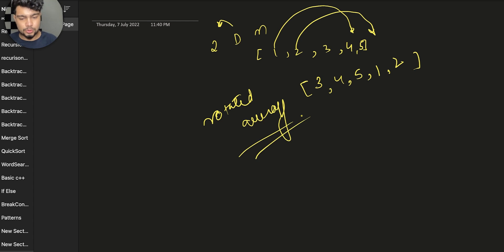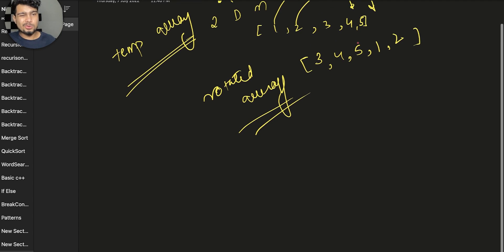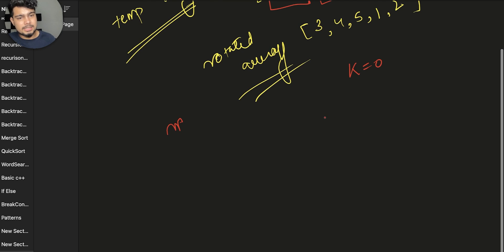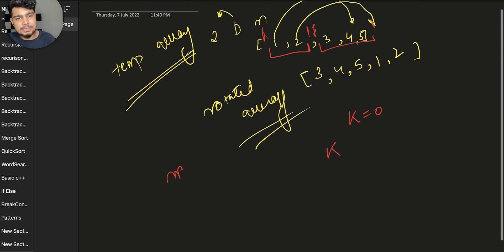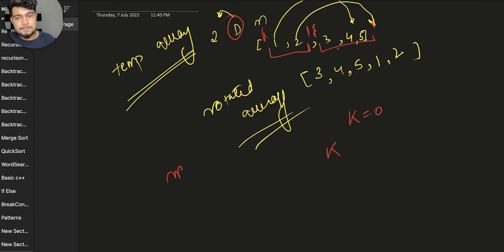Let's think about what we can do. It's very easy — I will make a temporary array. I hope you paused and thought about it. We will make a temporary array. We will copy the elements — simple, with k equal to 0. Note that D value can be larger than N; for example, if N is 5, D value can be 10.